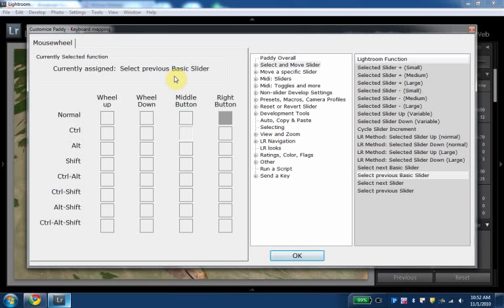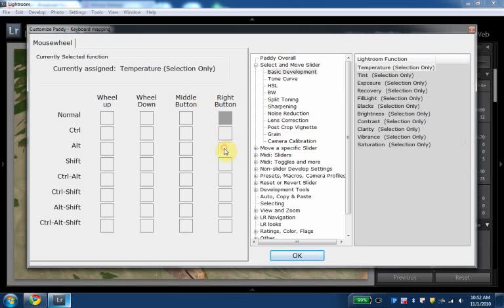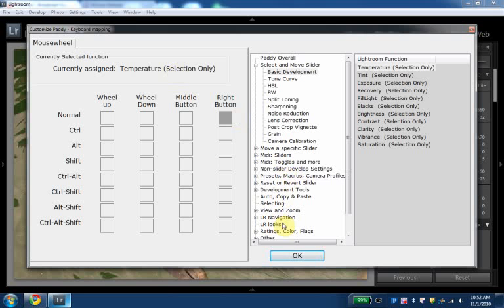This is actually, this is going to allow us to cycle through the Lightroom sliders without actually clicking on them. And on alt right button, I have temperature select to, you'll see in a second why I need this. But it basically will allow us to do all this without even clicking on any slider anywhere.